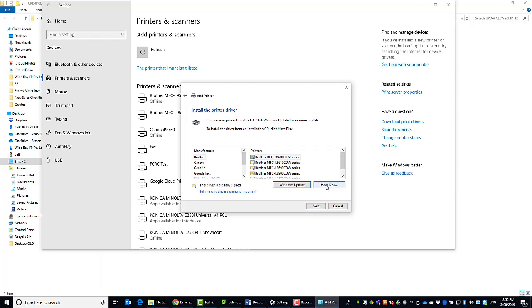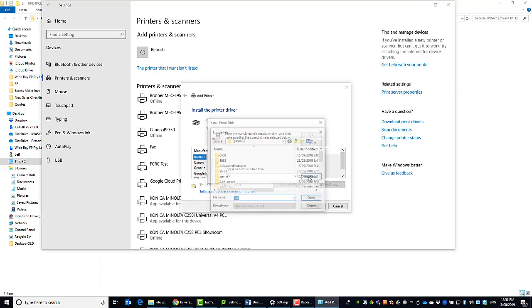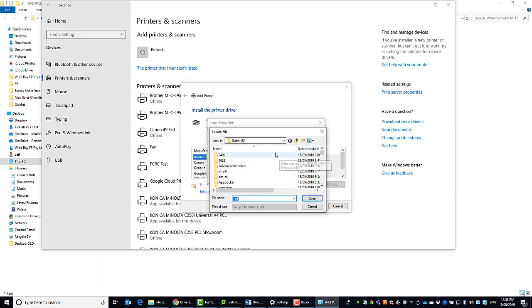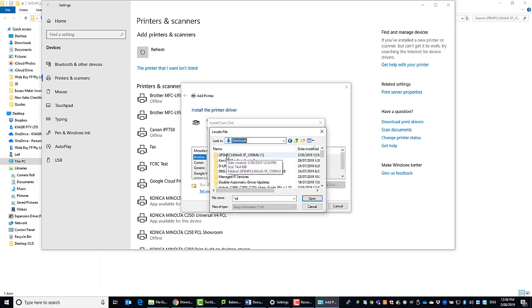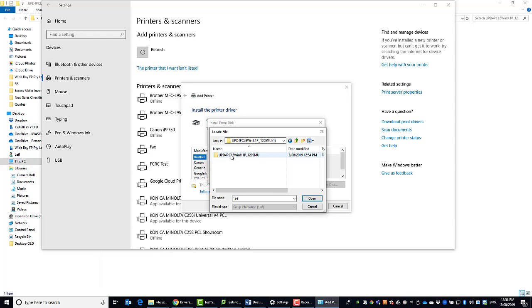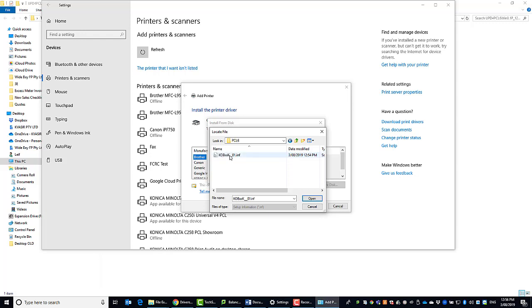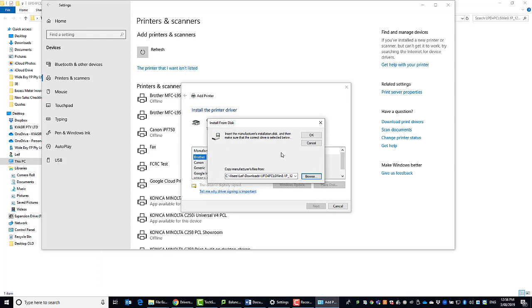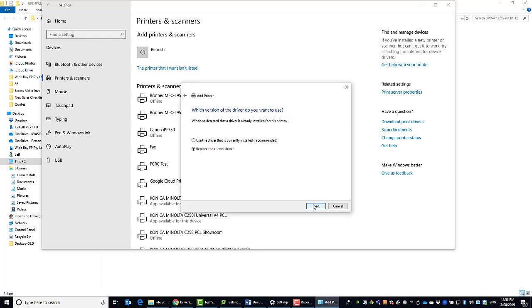Click have disk, click browse. This is where you want to select where you downloaded the printer, so browse the folder. I've got the download link there. Double click, double click, double click again on driver. I've got 64 bits so I'm going to go into there. Double click PCL 6 and double click the driver. Then we hit OK. We click next.